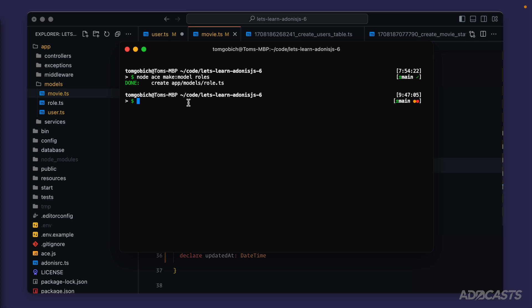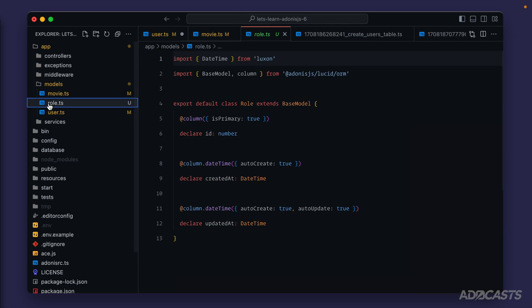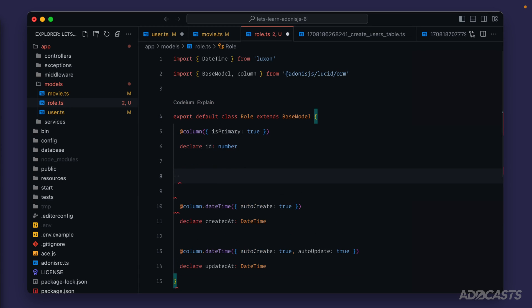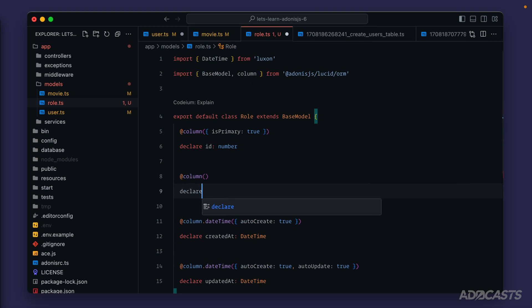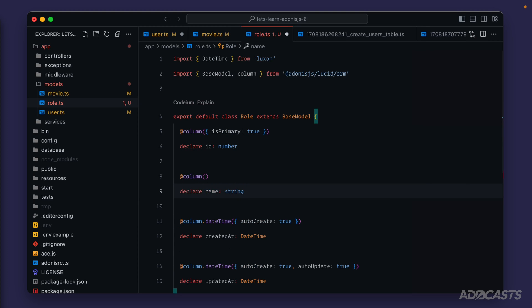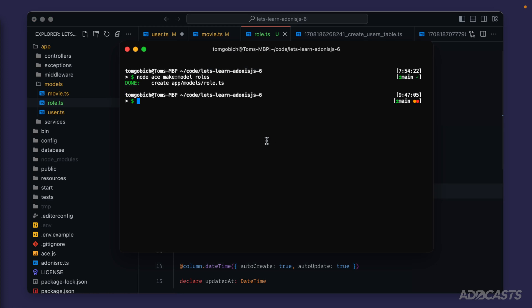Okay, so that we don't get lost with our progress, let's go ahead and define our role model next. For the most part here, Adonis.js has already started us out ready to go. All we need to do is add one more column for our name. So column here, declare name that'll be a type string. So our role is ready to go.